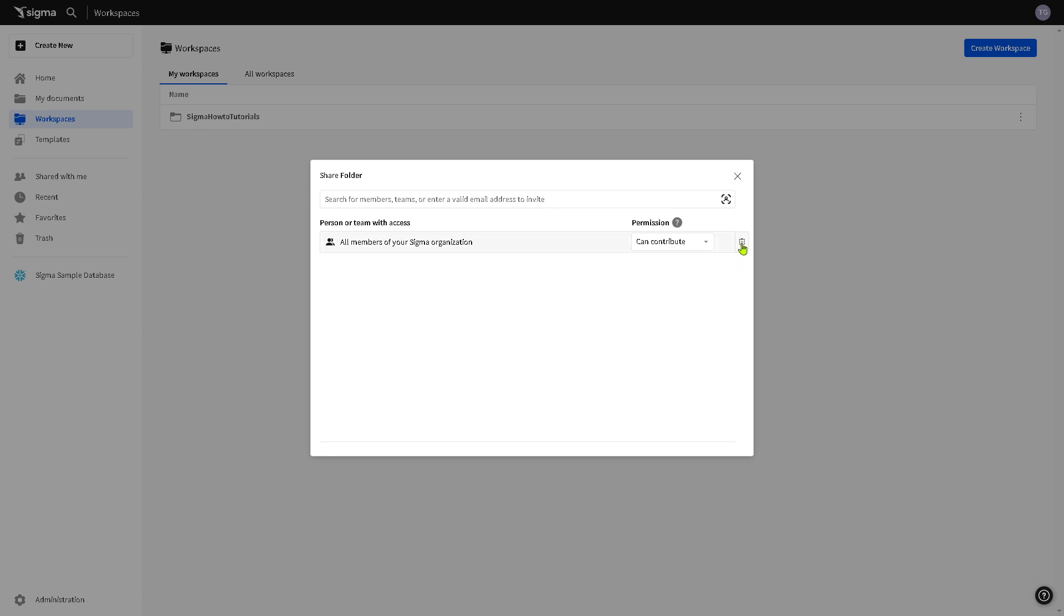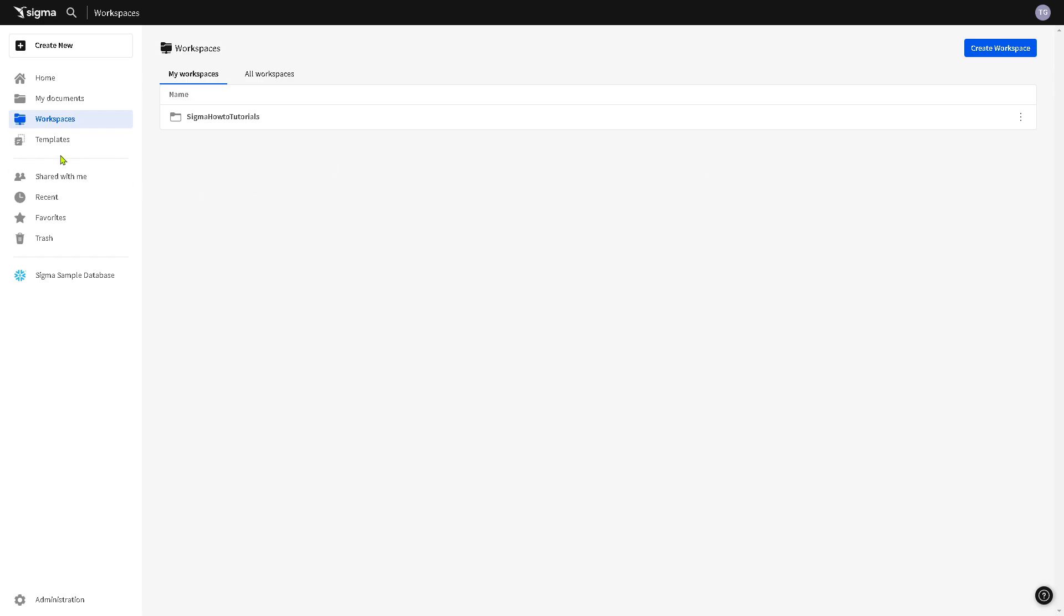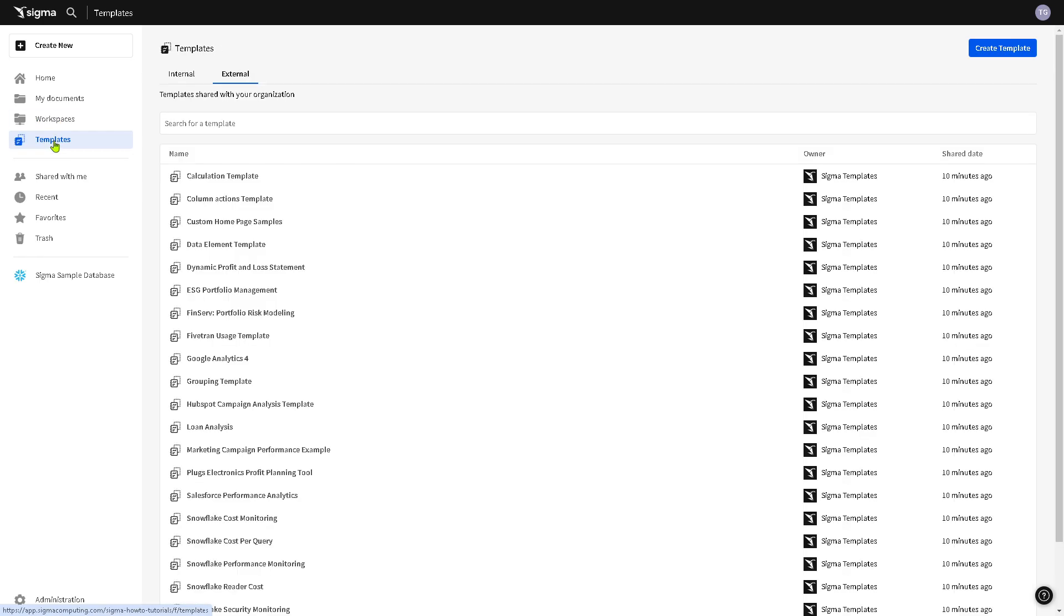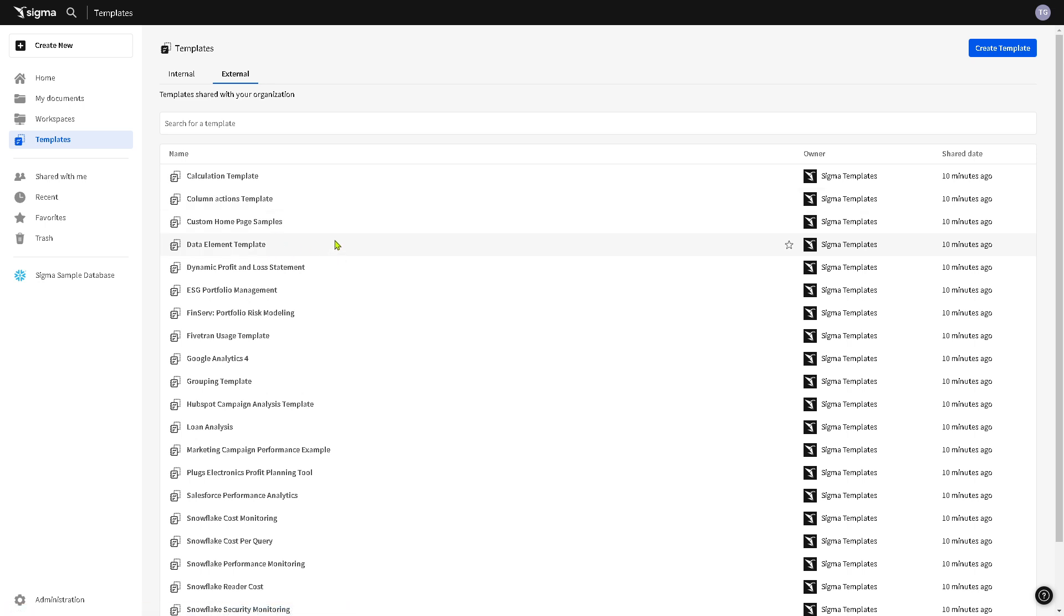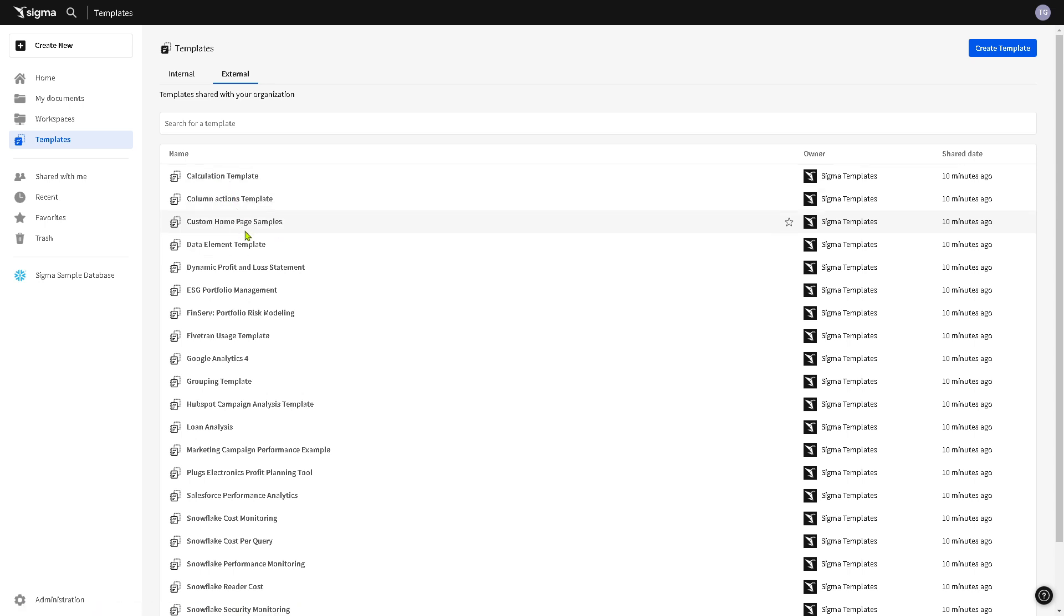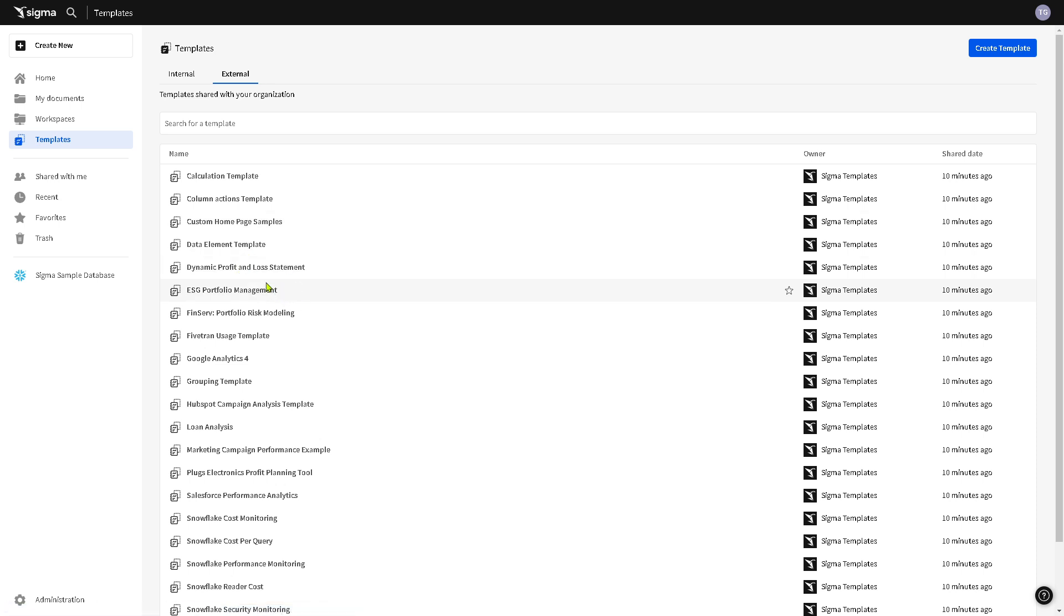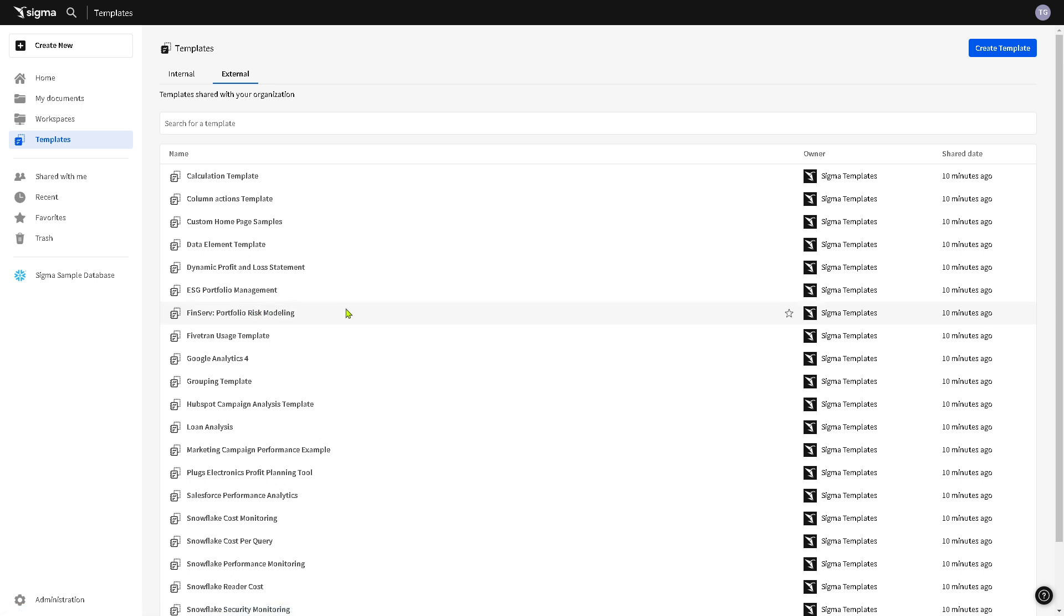You also have the option to delete this as long as you want. Now in terms of the template right here on the left side, you've noticed that there's a lot of options for you to choose from: from calculation to column actions to custom home page, data element, dynamic profit, you name it. So that depends on your goal and what kind of information you would like to work on.